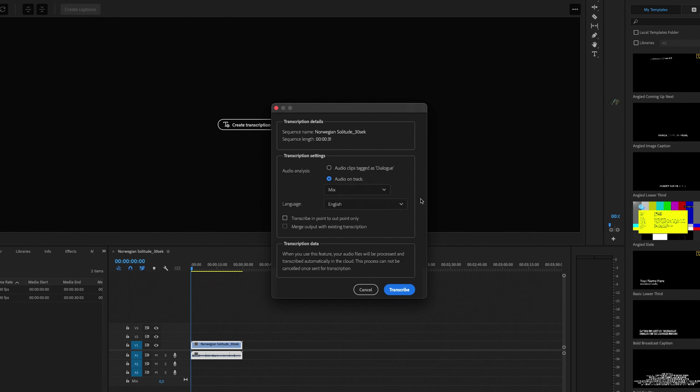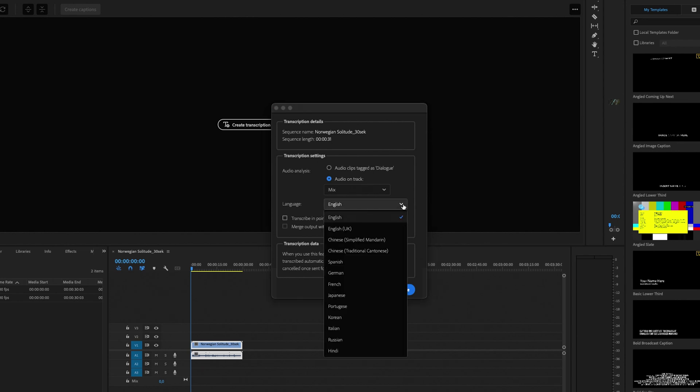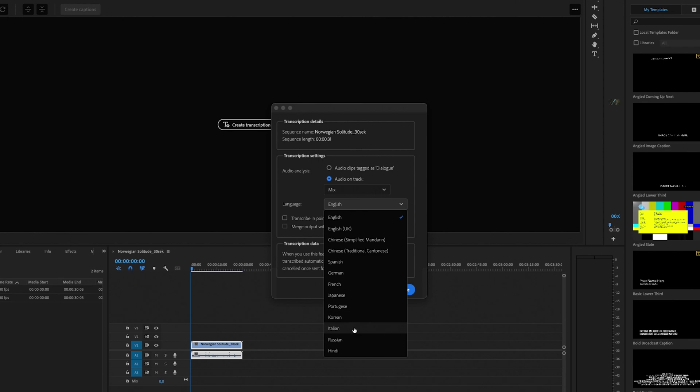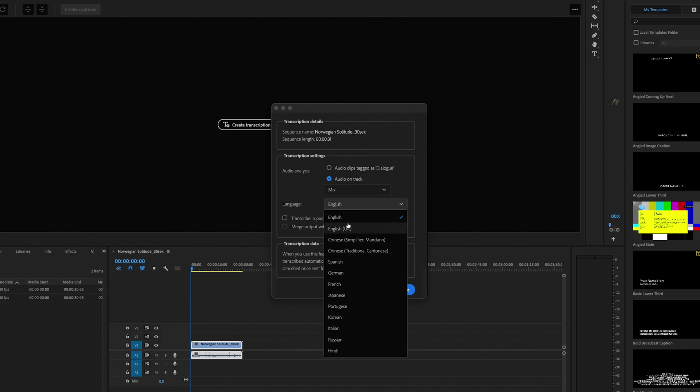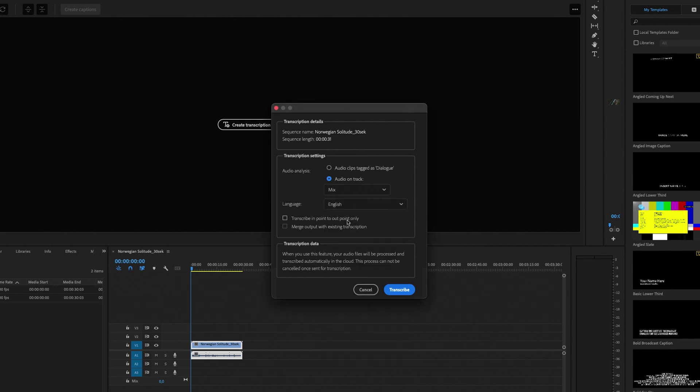By default, you'll see English, but you can also have Chinese, Spanish, German, French, Japanese, Portuguese, Korean, Italian, Russian, and Hindi. In the future, Premiere Pro will also include more languages. For this tutorial, I'm going to use English because the video I have on the timeline is in English. Then I'm just going to click Transcribe.